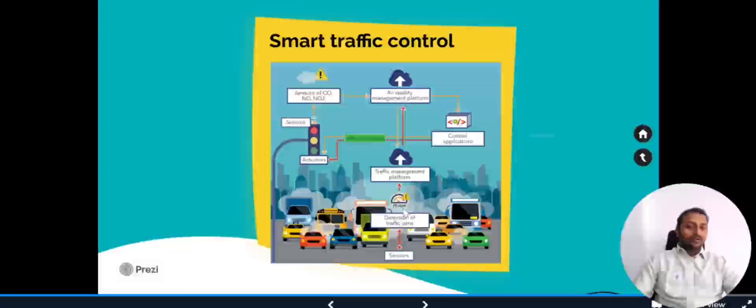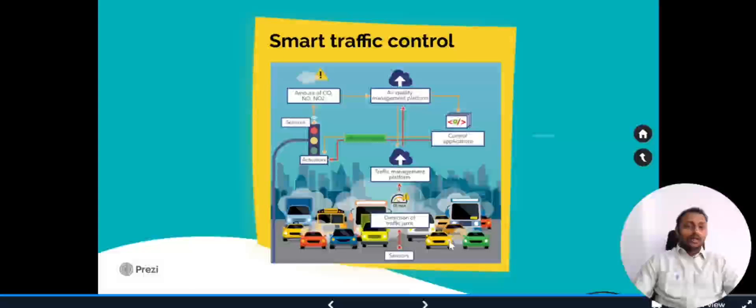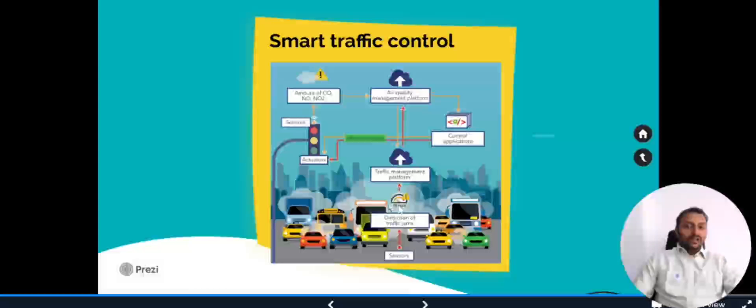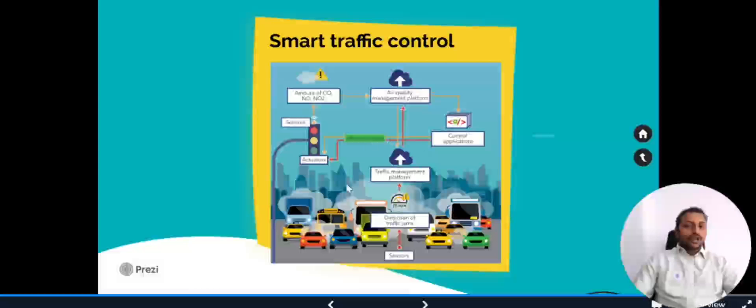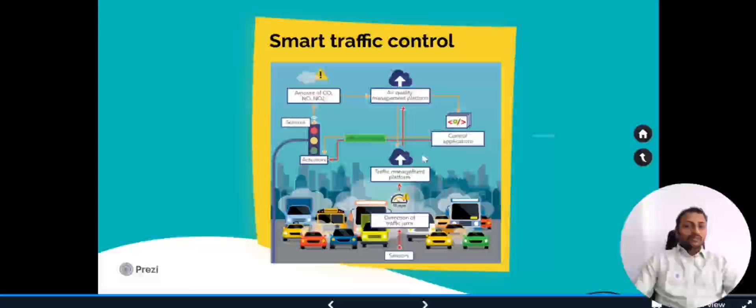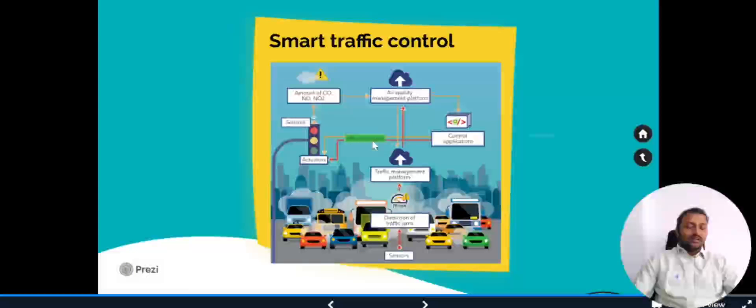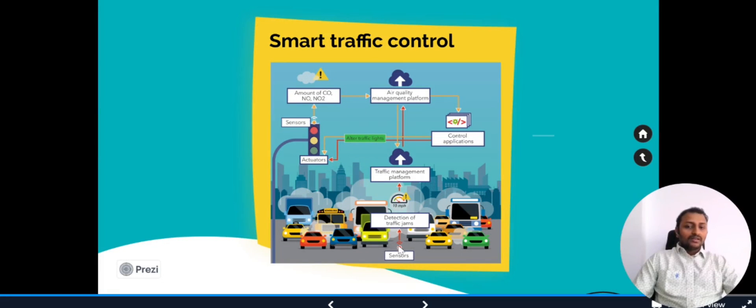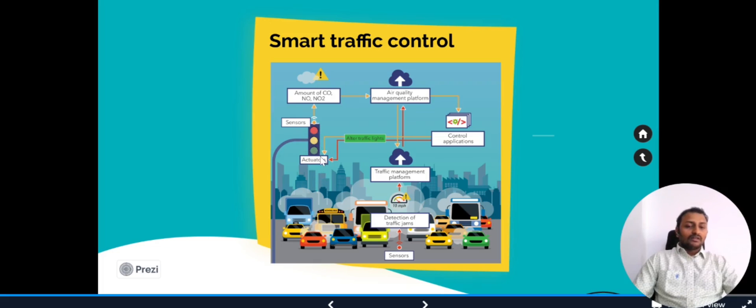If it is 10 miles per hour, it means there is some traffic jam and these vehicles are going very slow. Based on that, the data will be sent to the traffic management platform. That platform will in turn send the data to the control applications. This control application will do the action by altering the traffic lights. We got the end-to-end scenario where the sensors will detect the traffic jam and the actuators will change the traffic signal so that the traffic jam will be reduced.